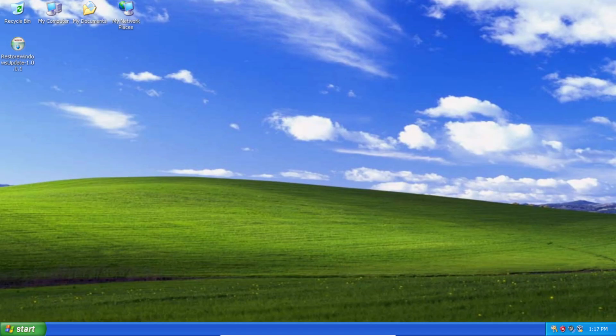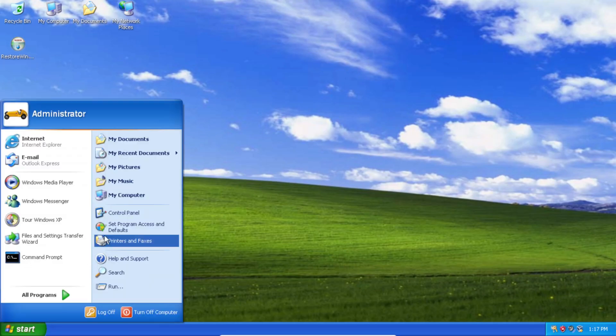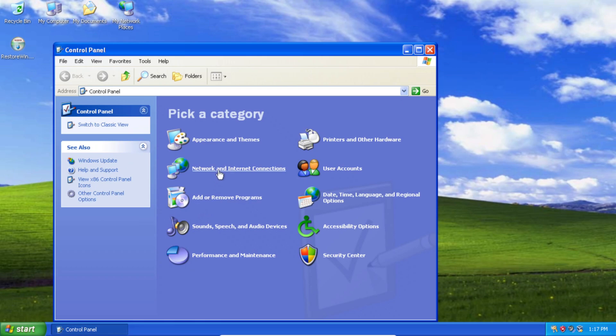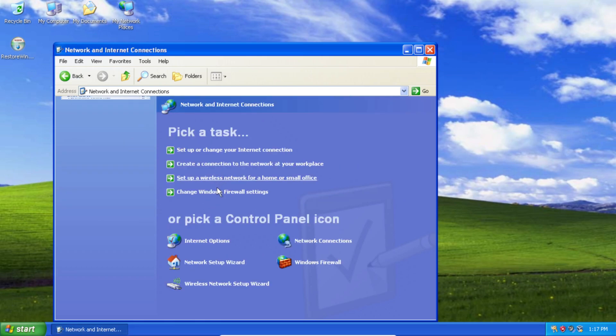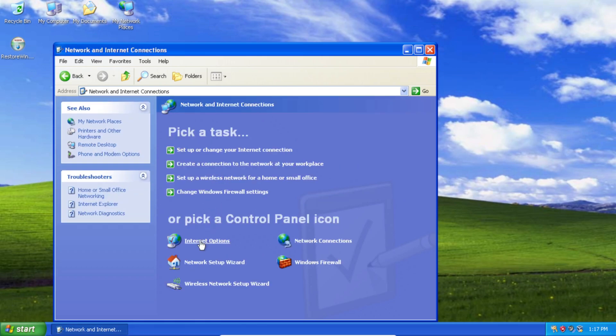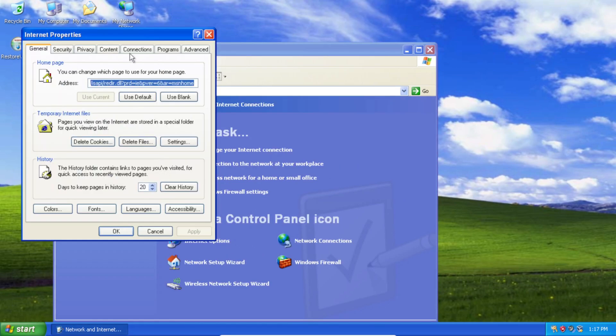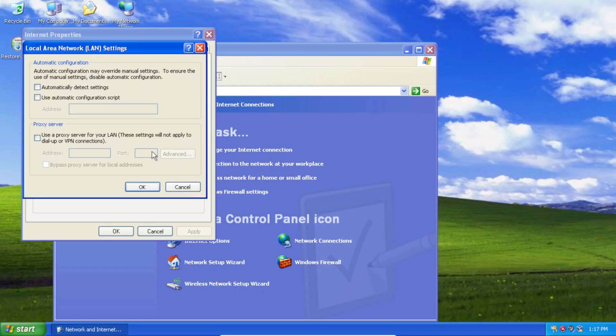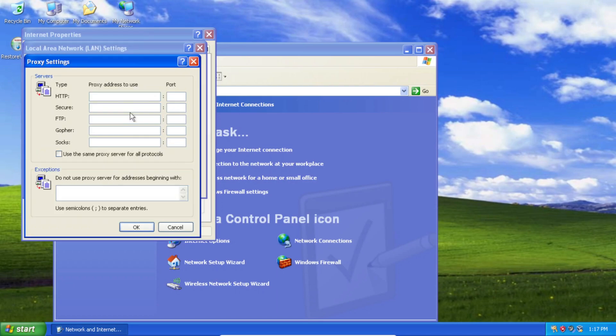So if you want to view your existing proxy settings, you can just go over to the Start menu here, click Control Panel, go to Network and Internet Connections, Internet Options, Connections, LAN Settings, and over here you should see all of your proxy settings.